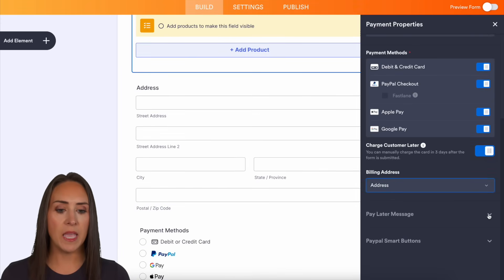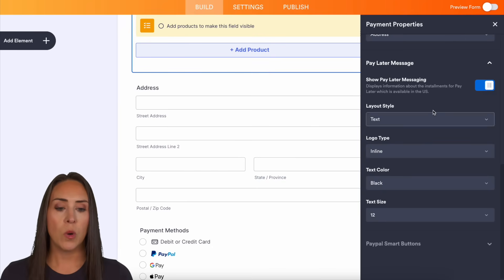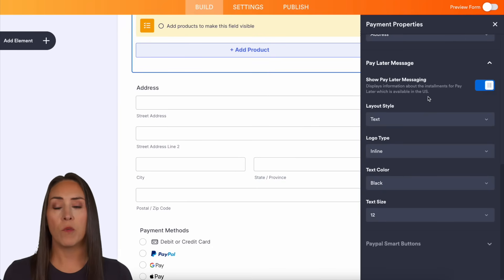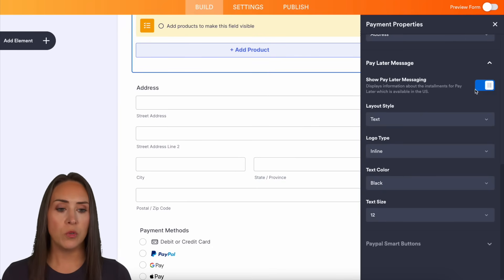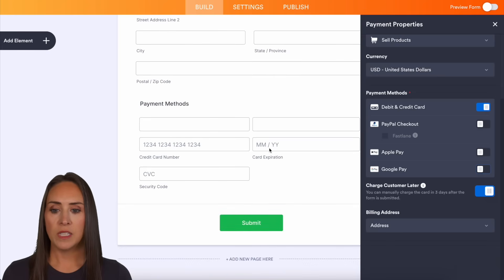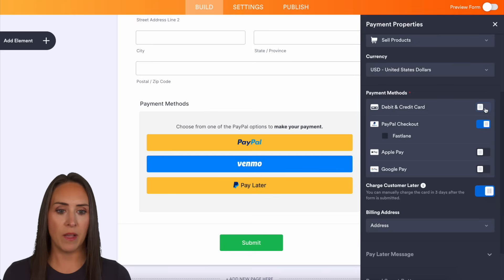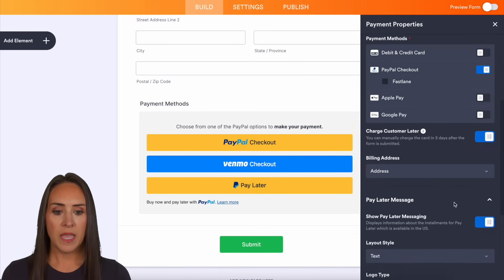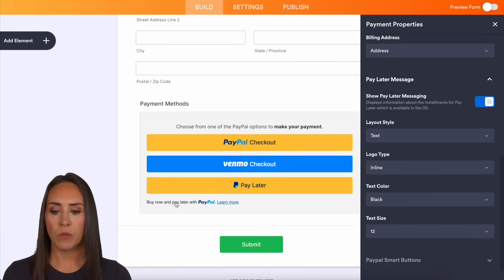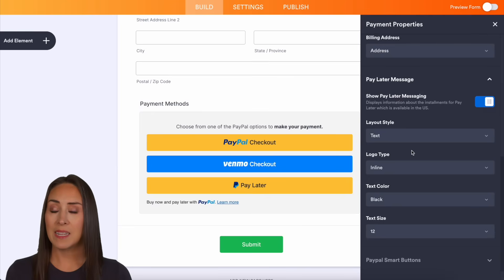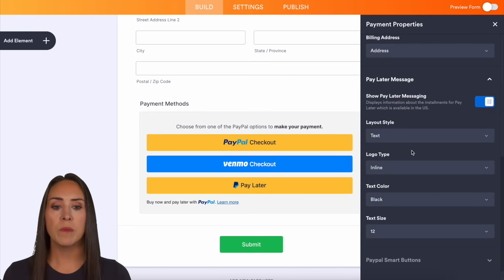Next down we have 'pay later messages.' We have the pay-in-four option for PayPal, so if you want to turn that on, you can. I'm going to scroll back up so we can see what this looks like. We can see the pay later message is already on right down here, and you can choose the layout, the type, the color, the size — you have complete control over that. If I turn it off, we can see that it is now gone.